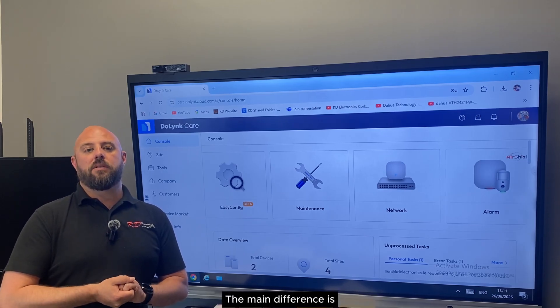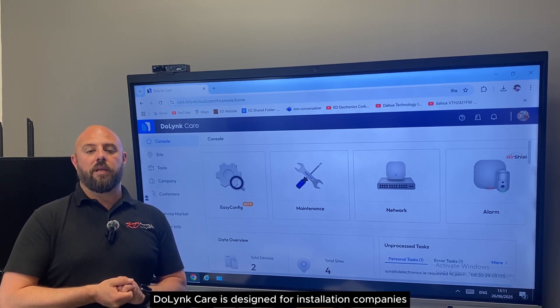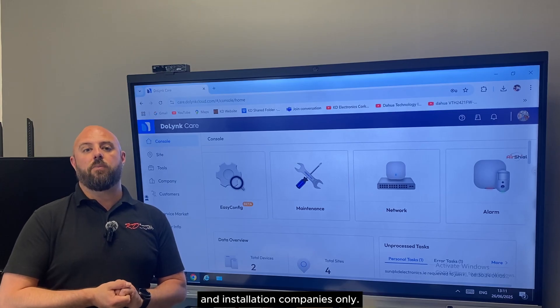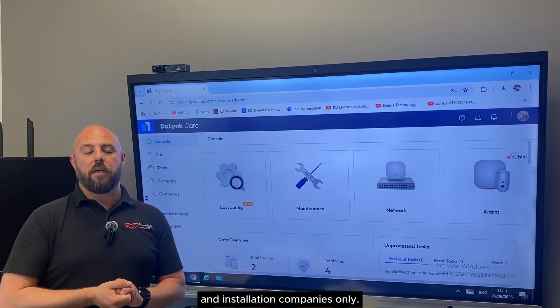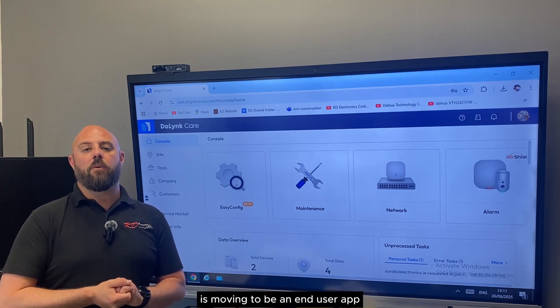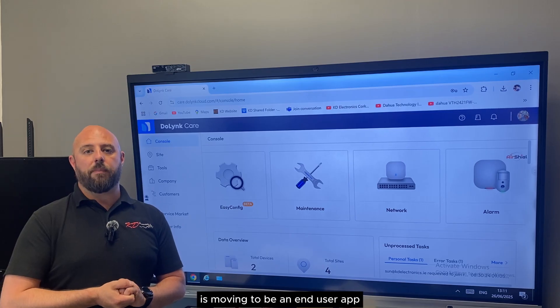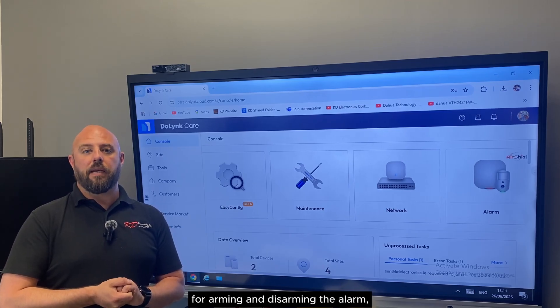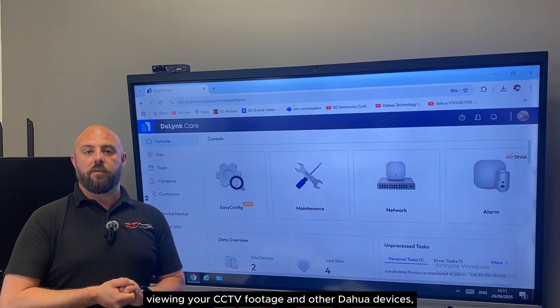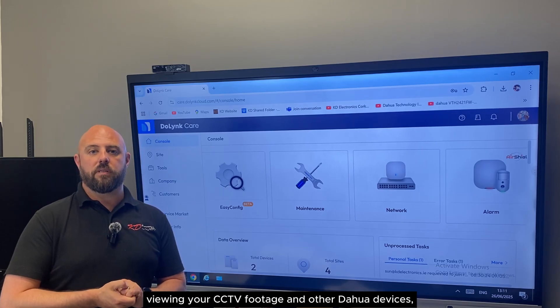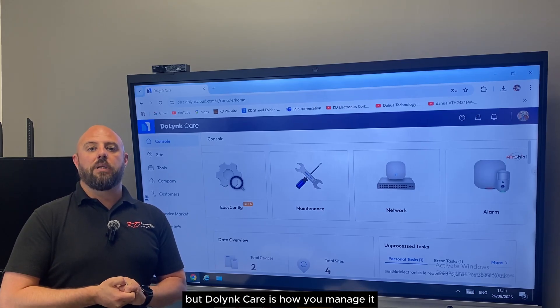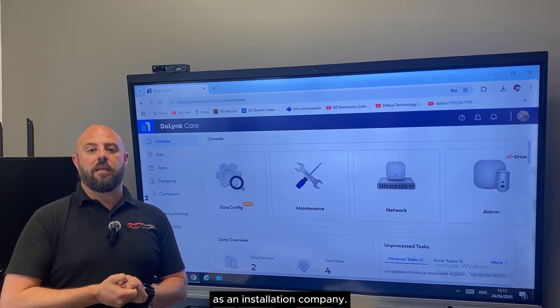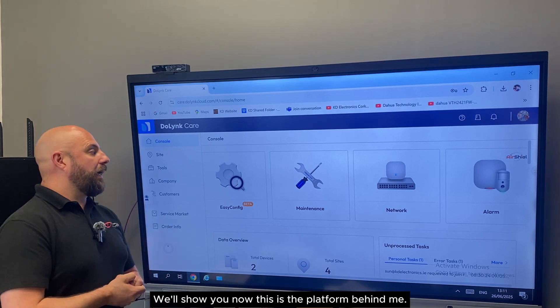The main difference is DoLink Care is designed for installation companies only. The DMSS app is moving to be an end user app for arming and disarming the alarm, viewing your CCTV footage, and other Dahua devices. But DoLink Care is how you manage it as an installation company.